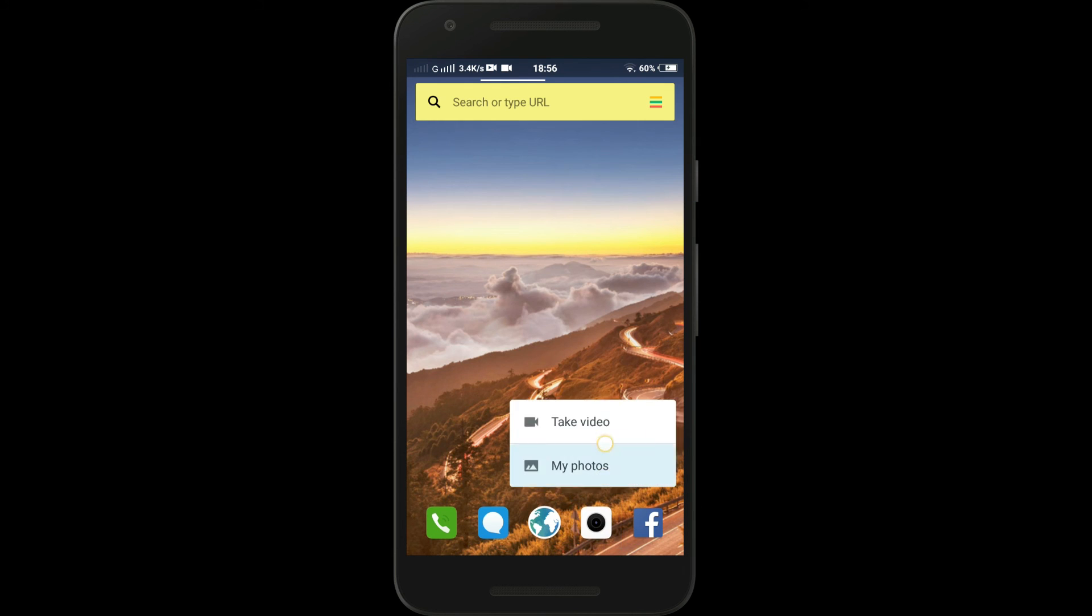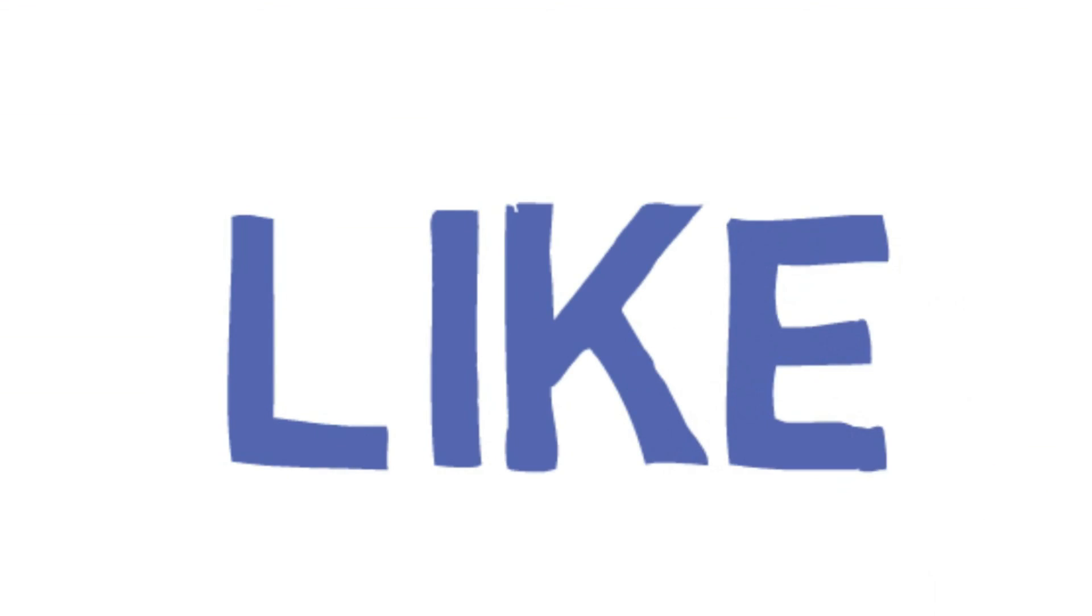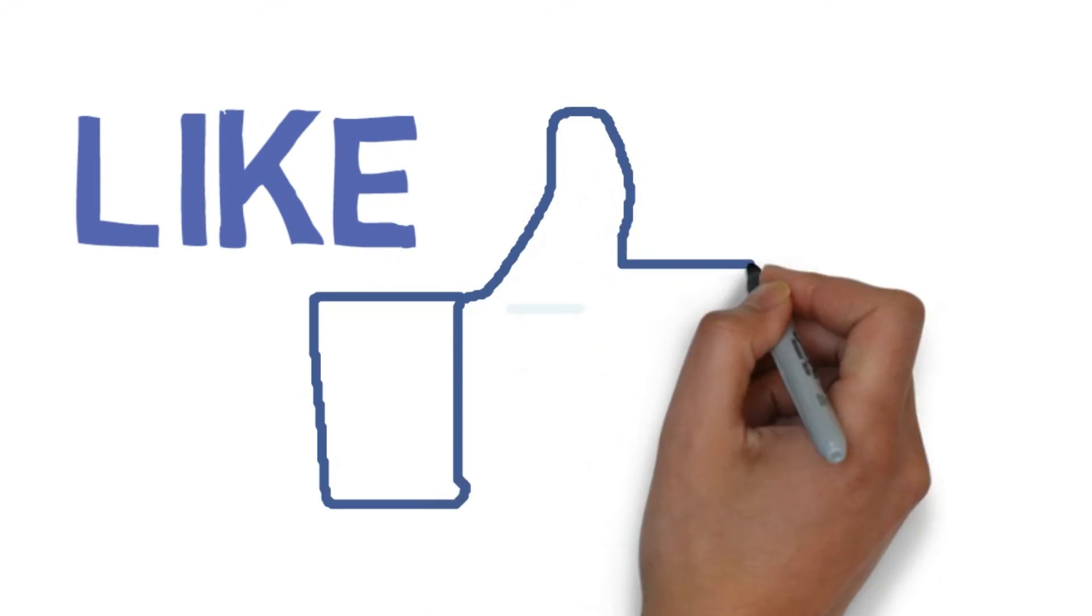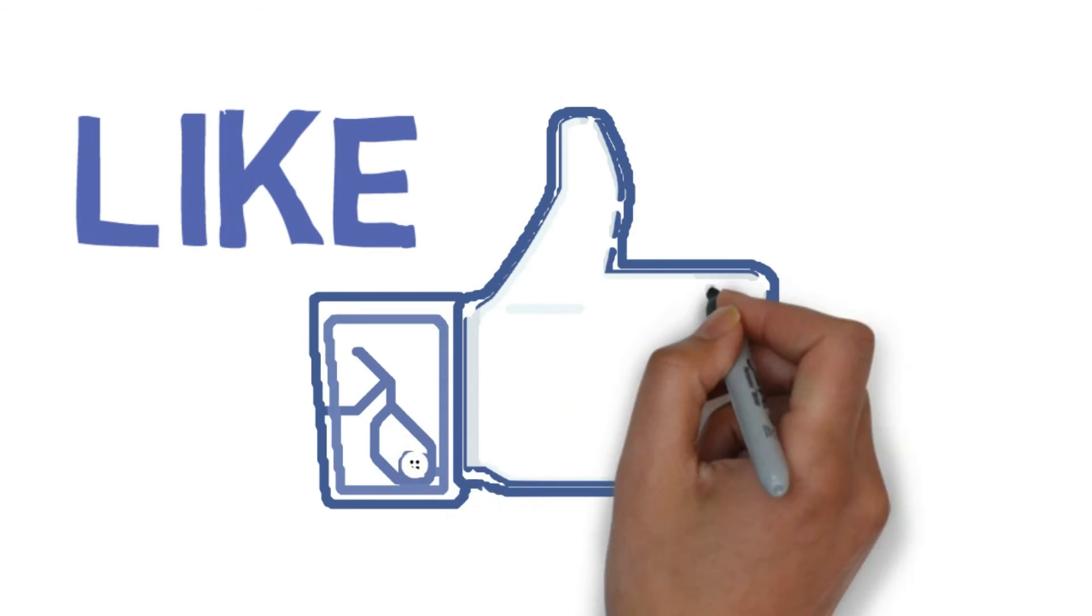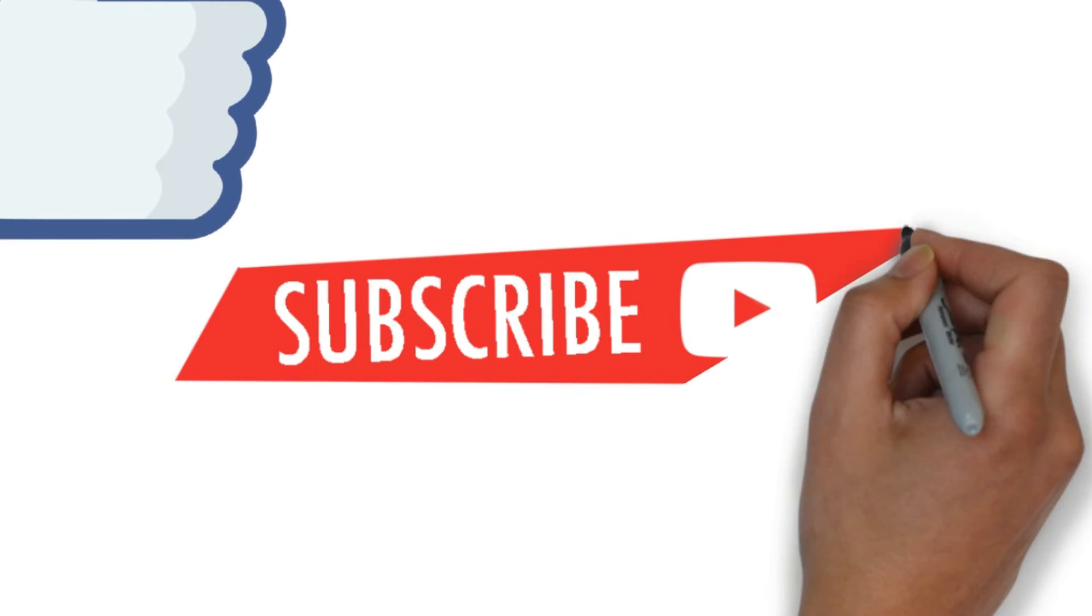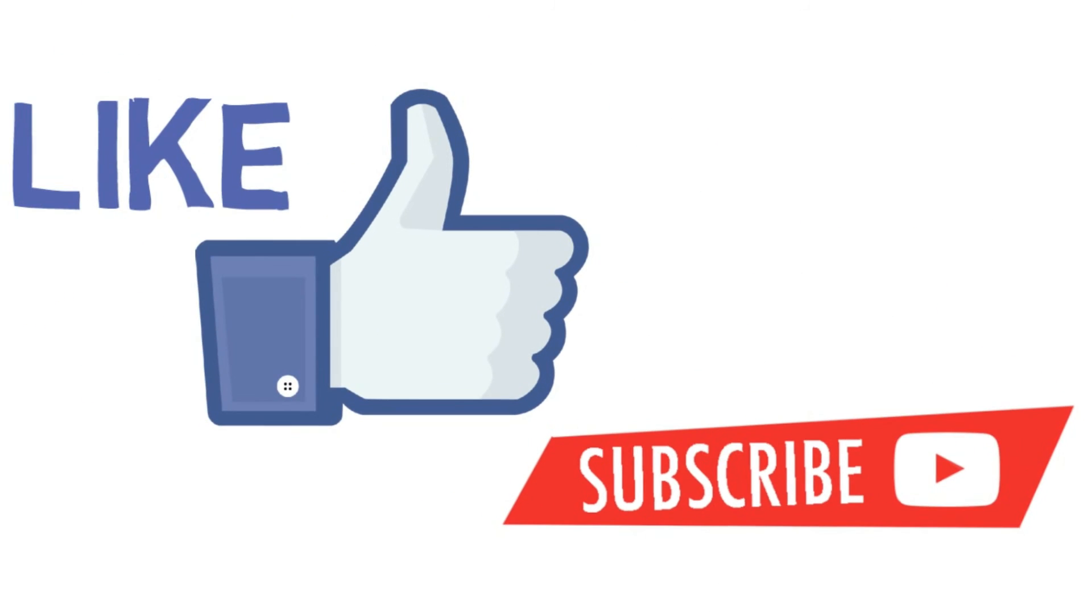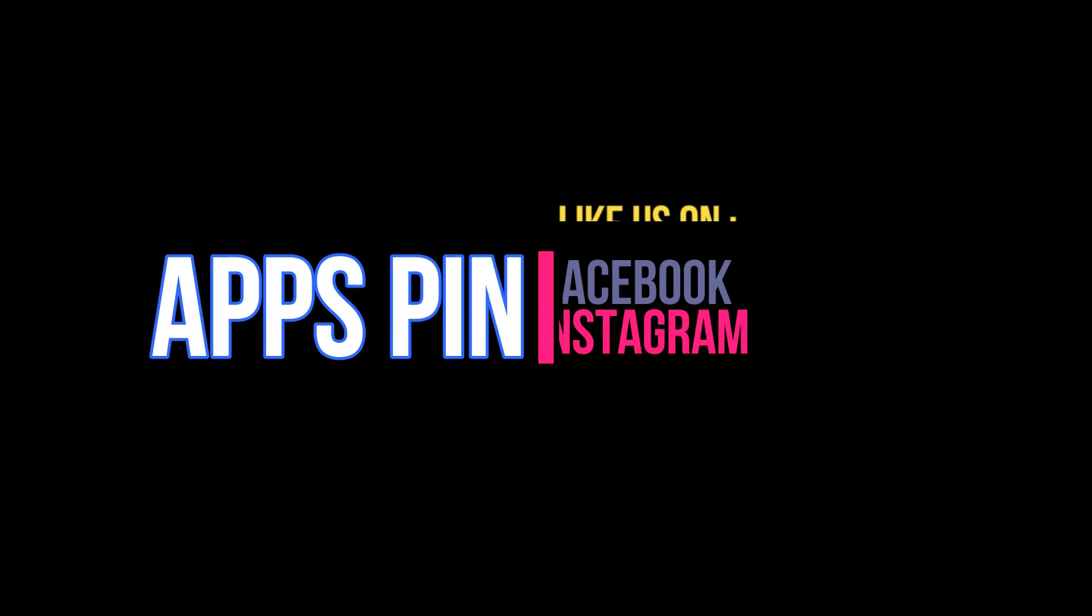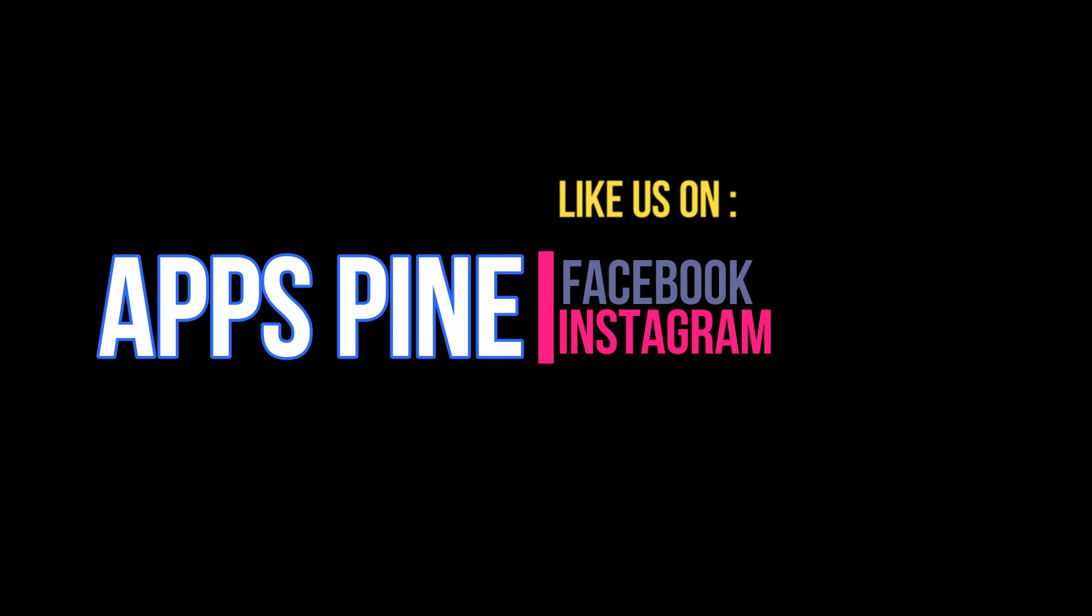If you like this video, just hit that like and subscribe button. Like us on Facebook and Instagram.